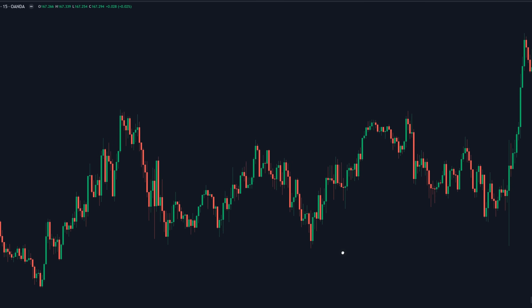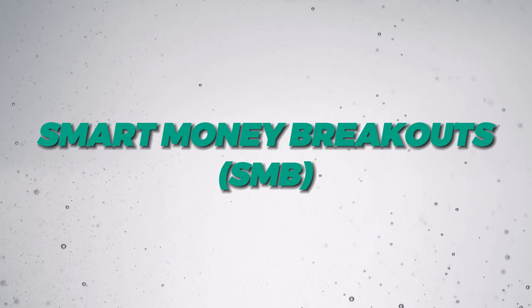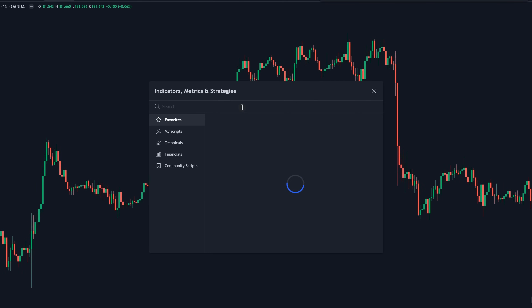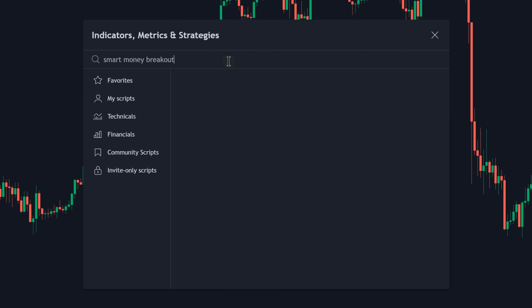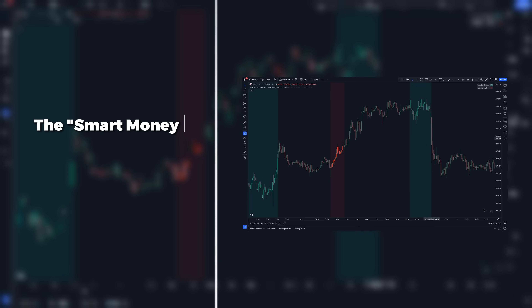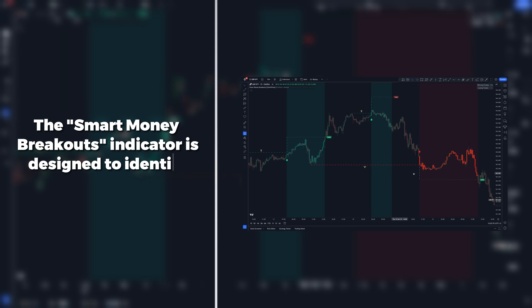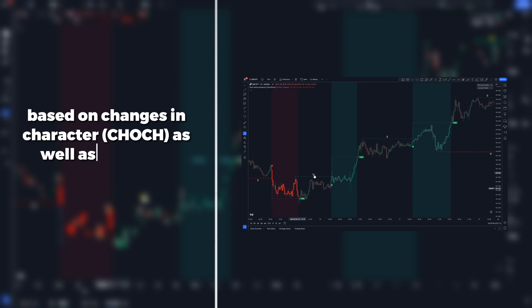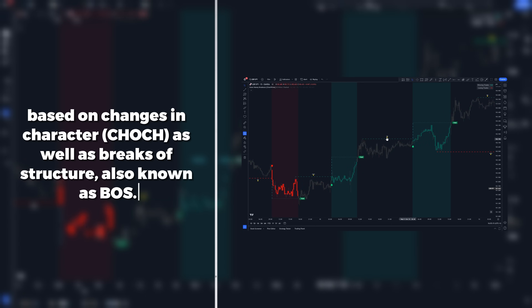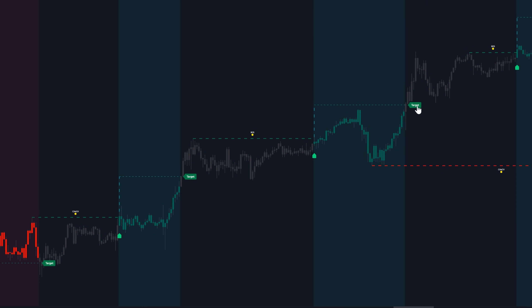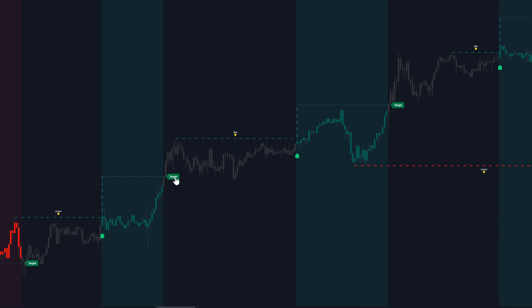The indicator we used for those entries is called Smart Money Breakouts, or SMB for short. To add it to your chart, open the indicator search tab on TradingView, then type in 'Smart Money Breakouts' — it's the one by Chart Prime. The Smart Money Breakouts indicator is a tool designed to identify breakouts based on changes in character, or CHoCH, as well as breaks of structure, also known as BOS. This tool incorporates user-defined take profit levels, which can be helpful in automated backtesting.